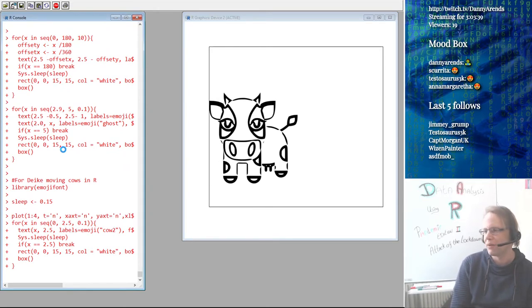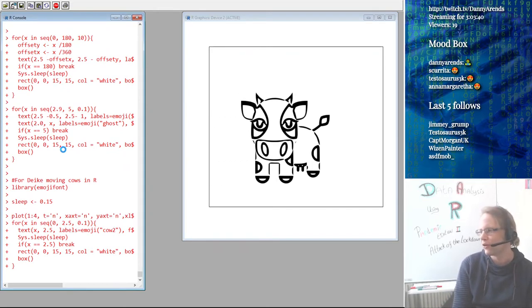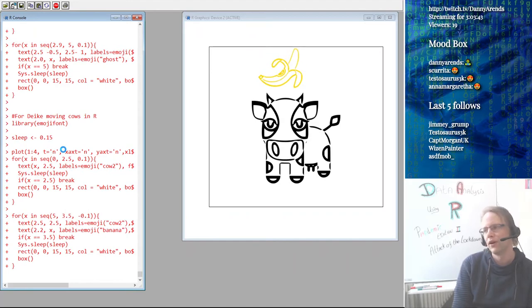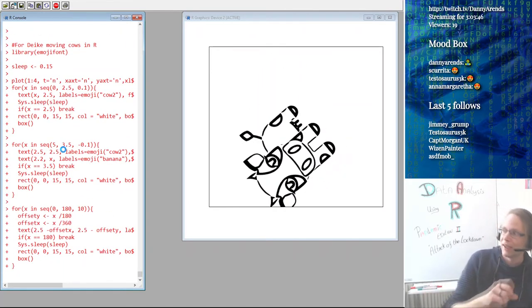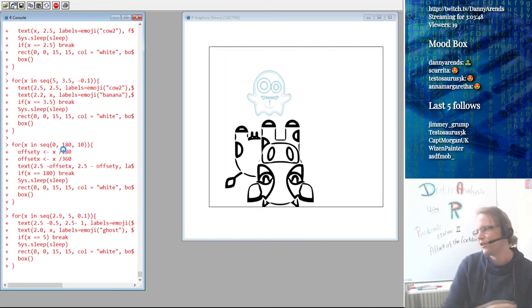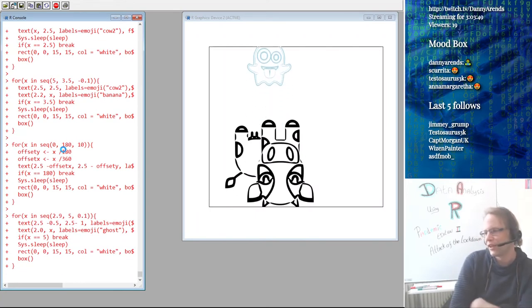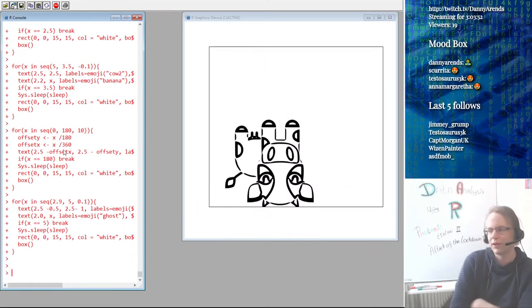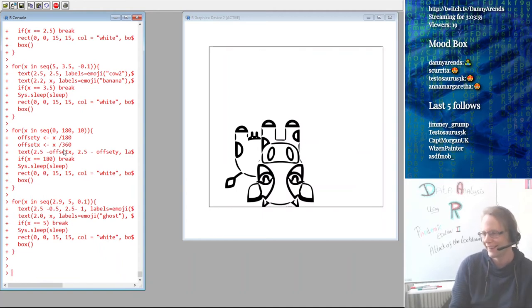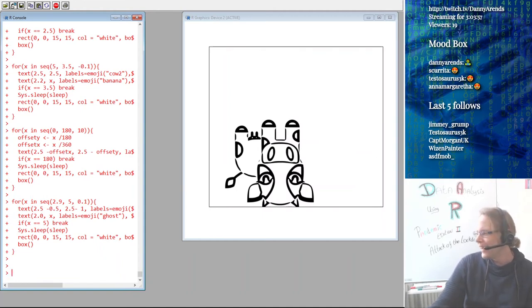I have a whole folder of stupid — but educational — things you can do with R. I'll stop the recording for the people on Moodle.